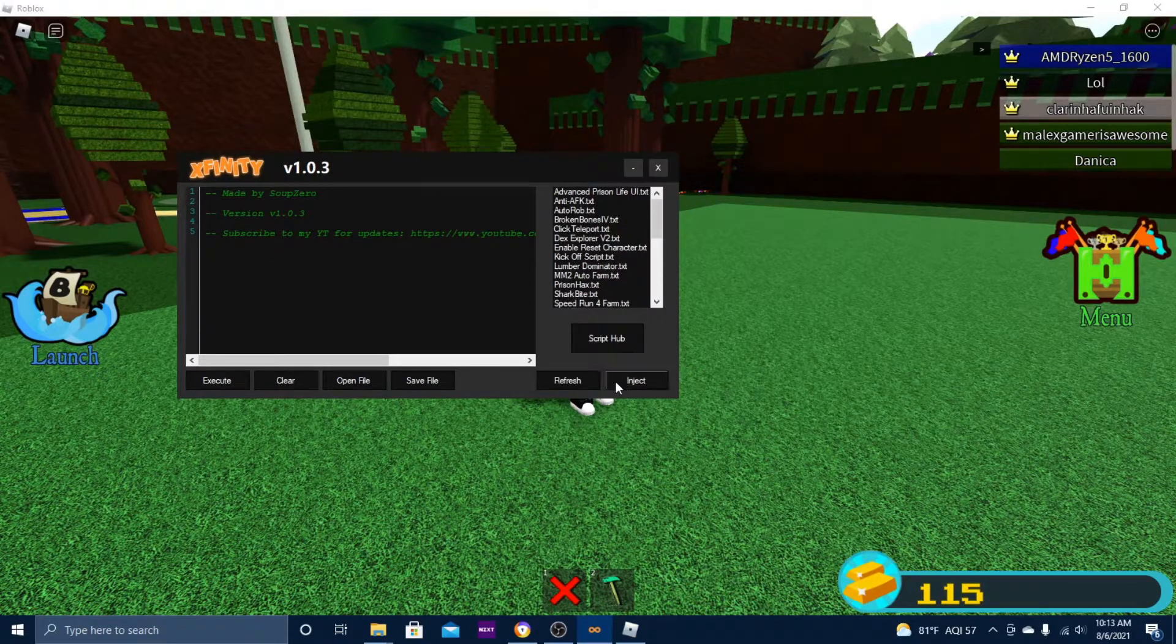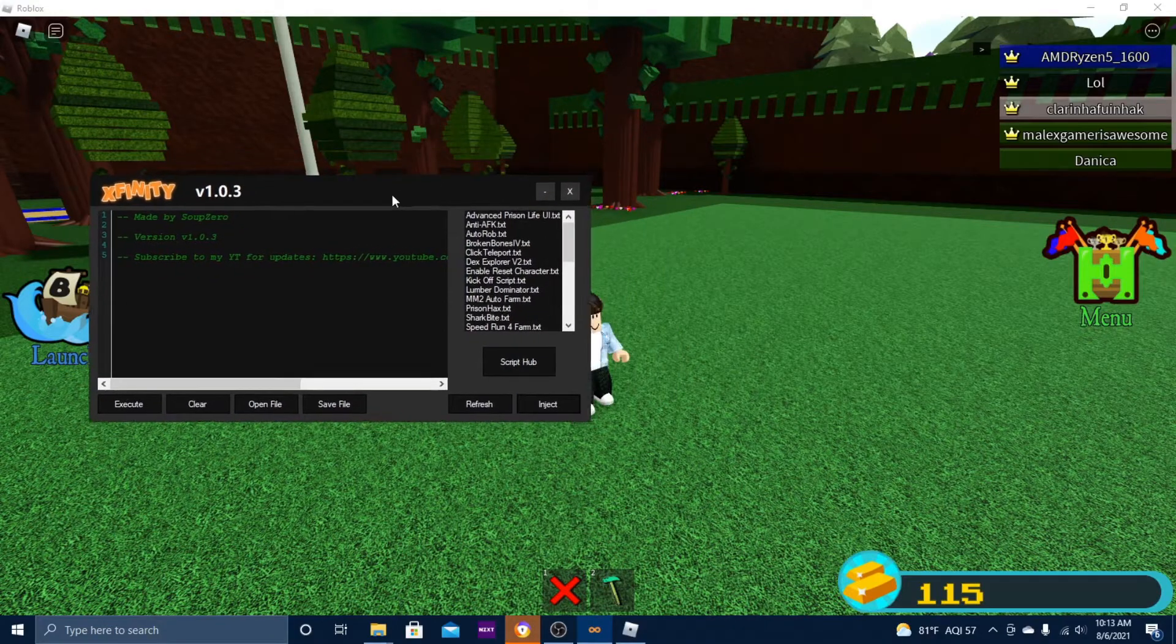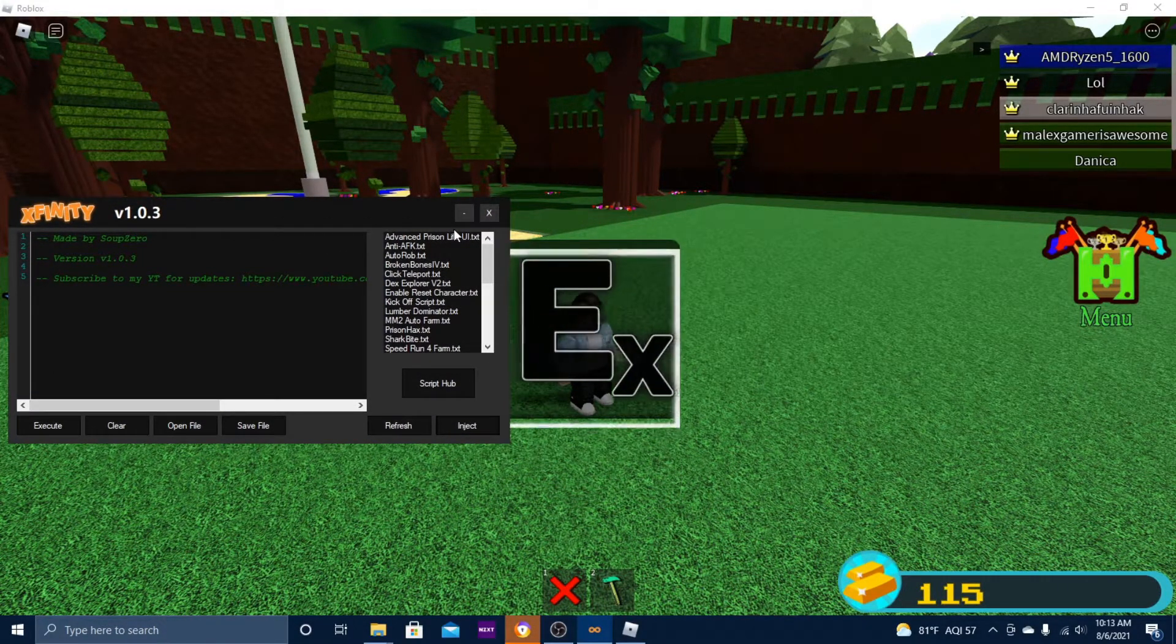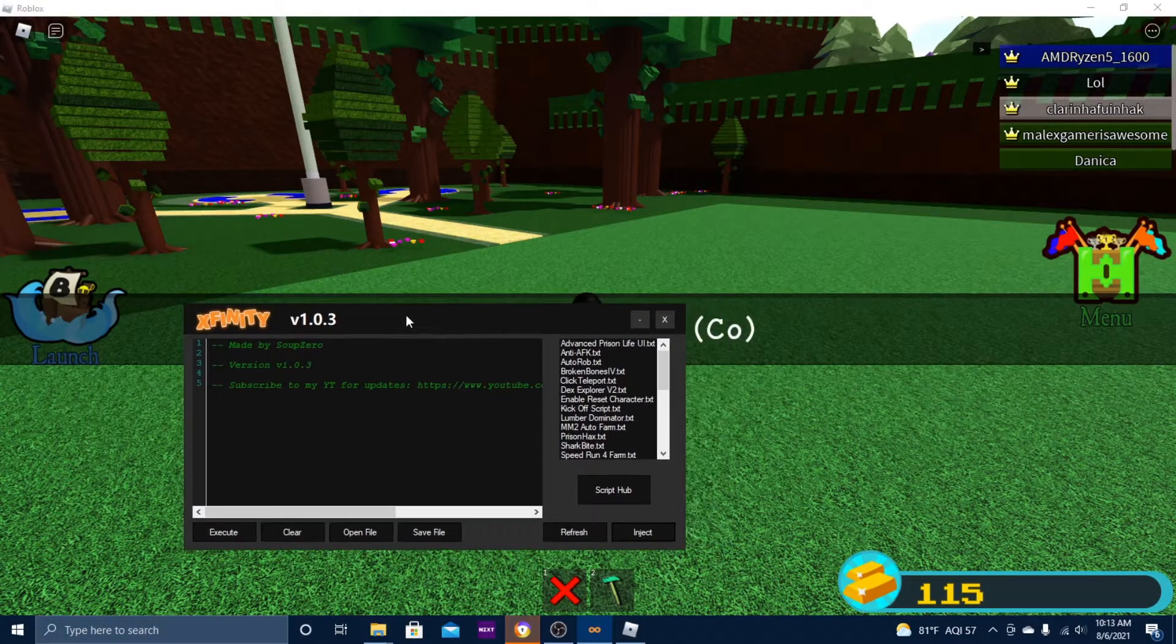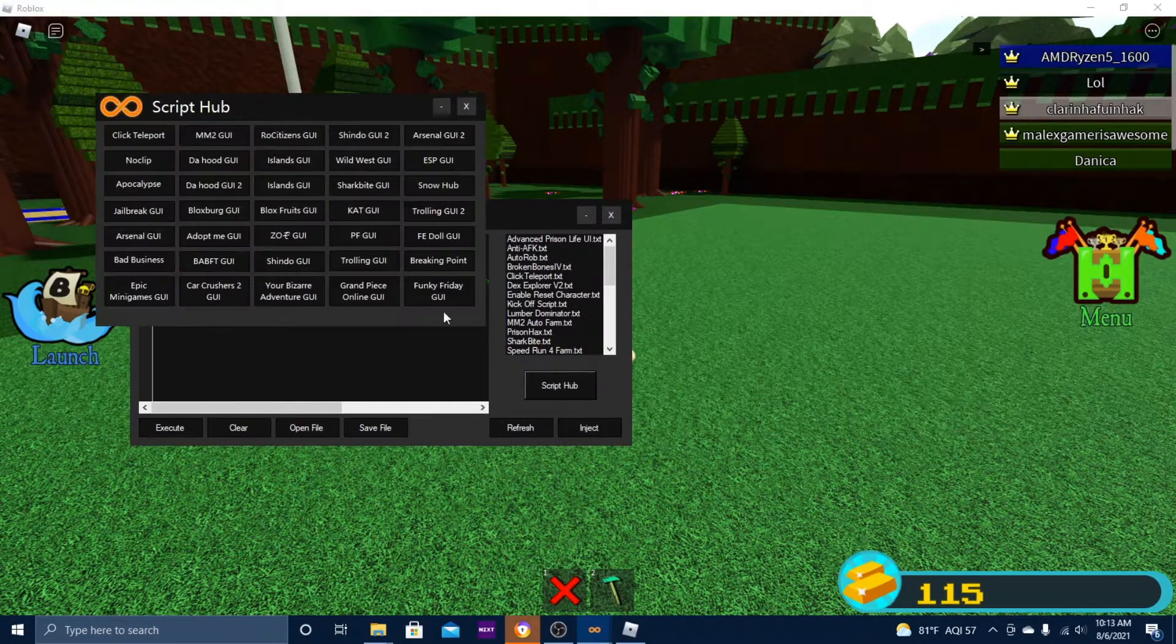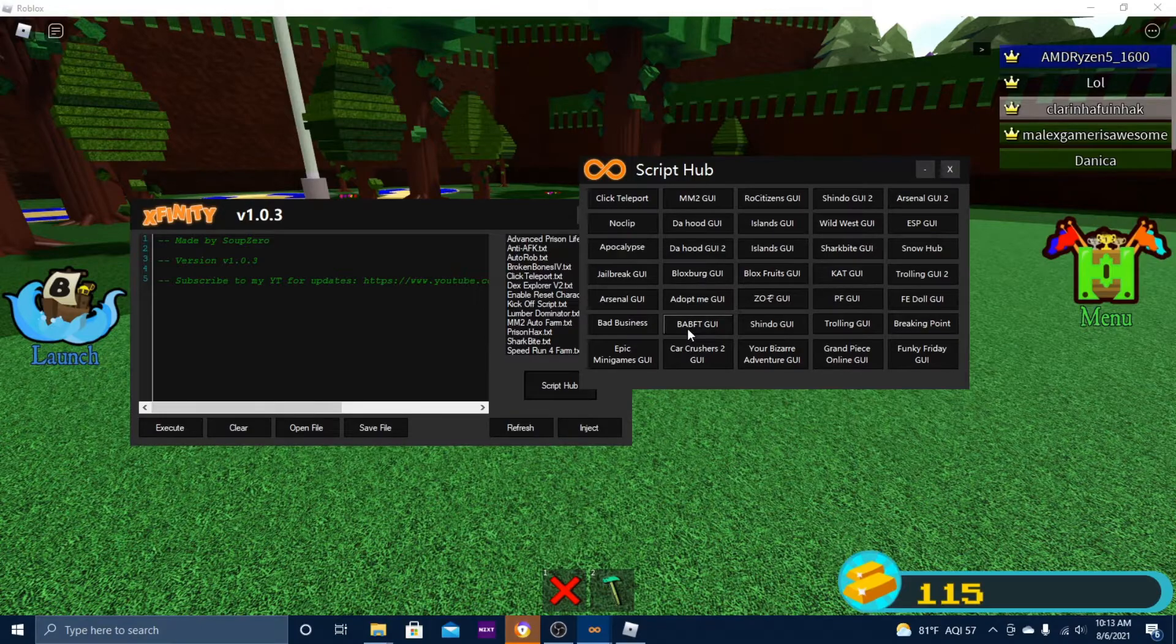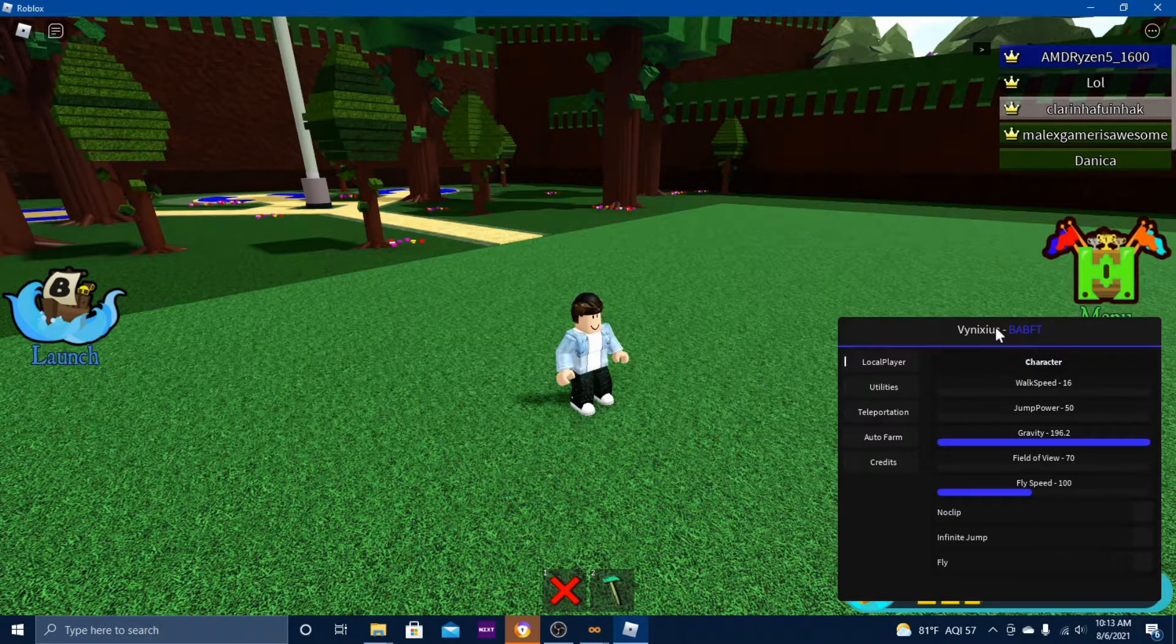I'm in the game right now, Build a Boat for Treasure. I'm going to inject this into the game. Wait for it to load up. There it is.